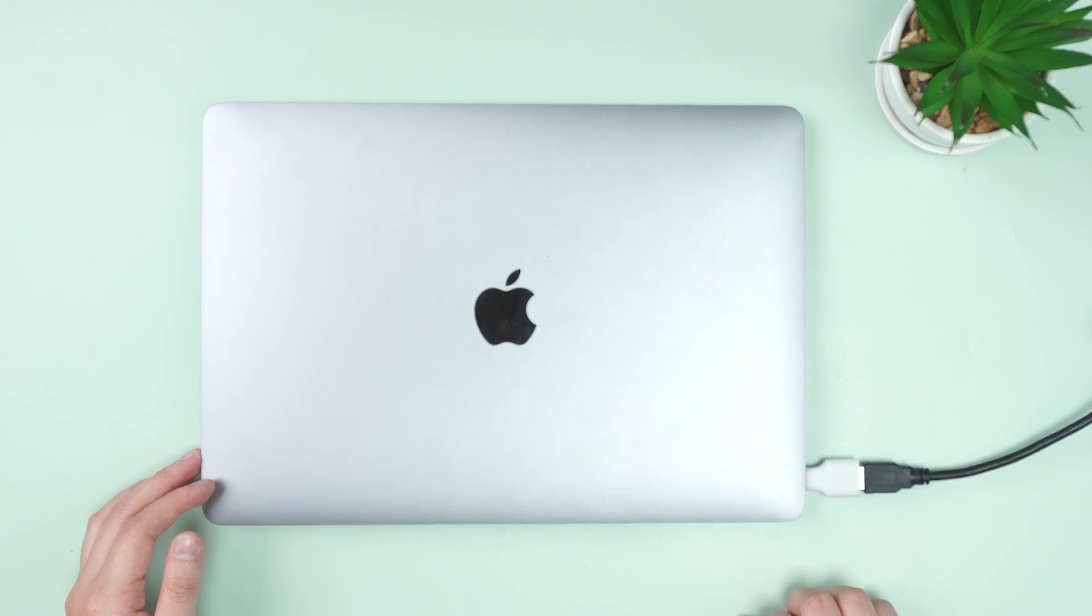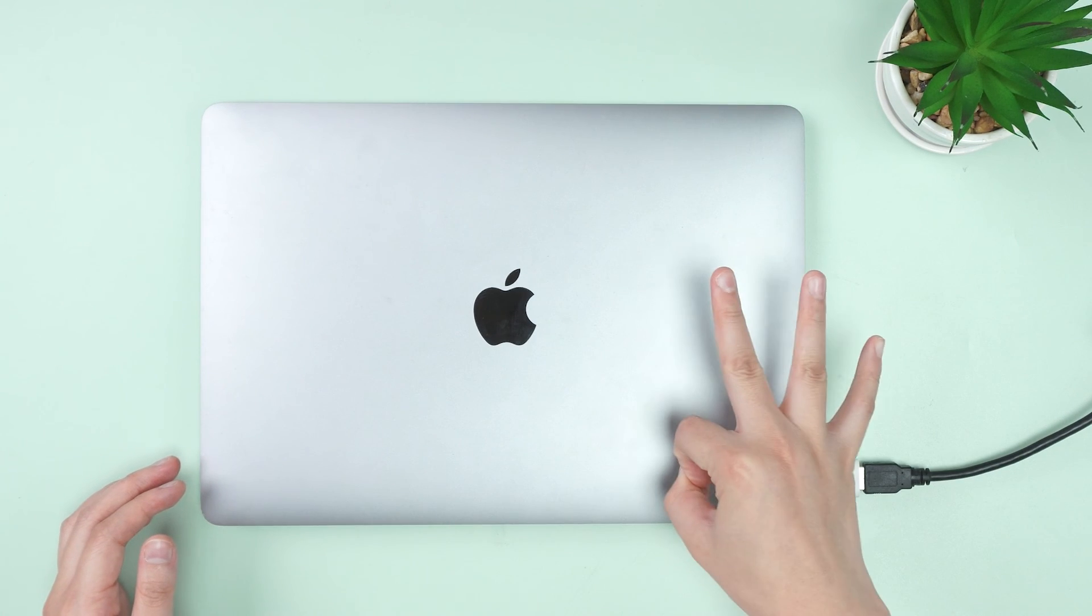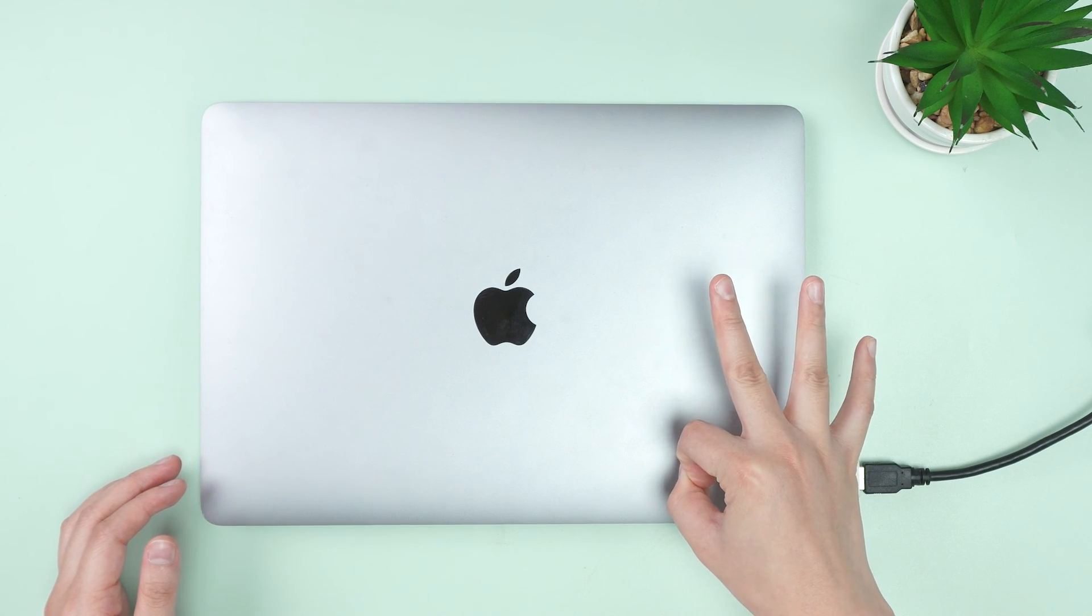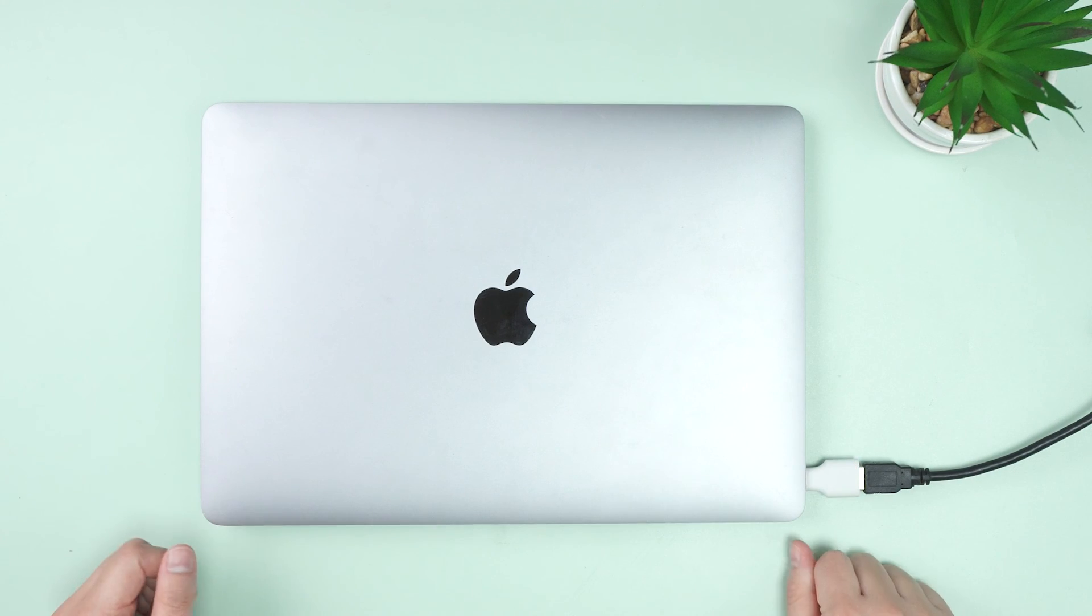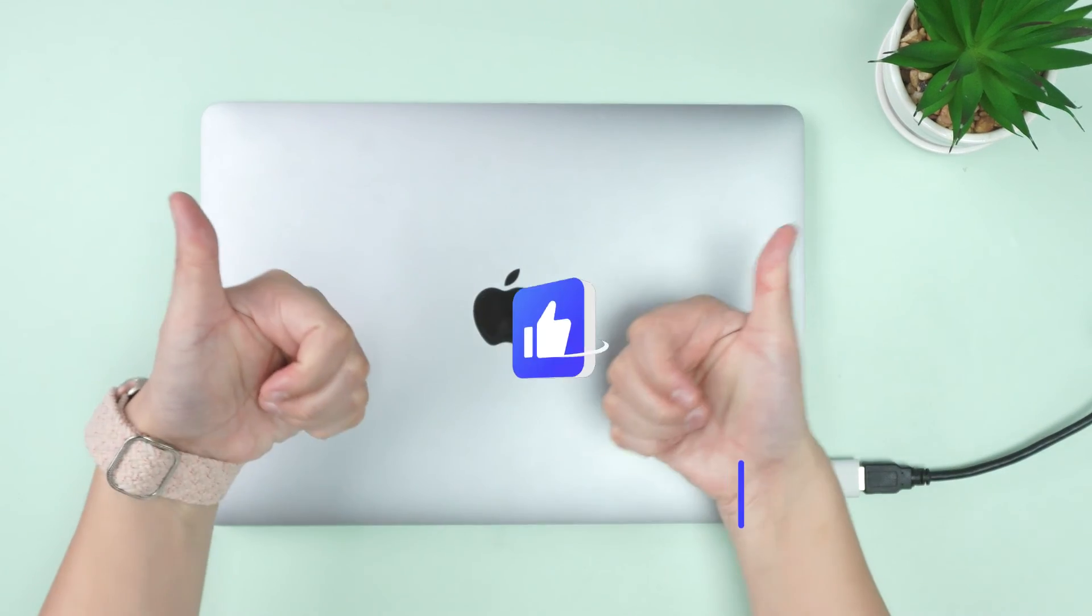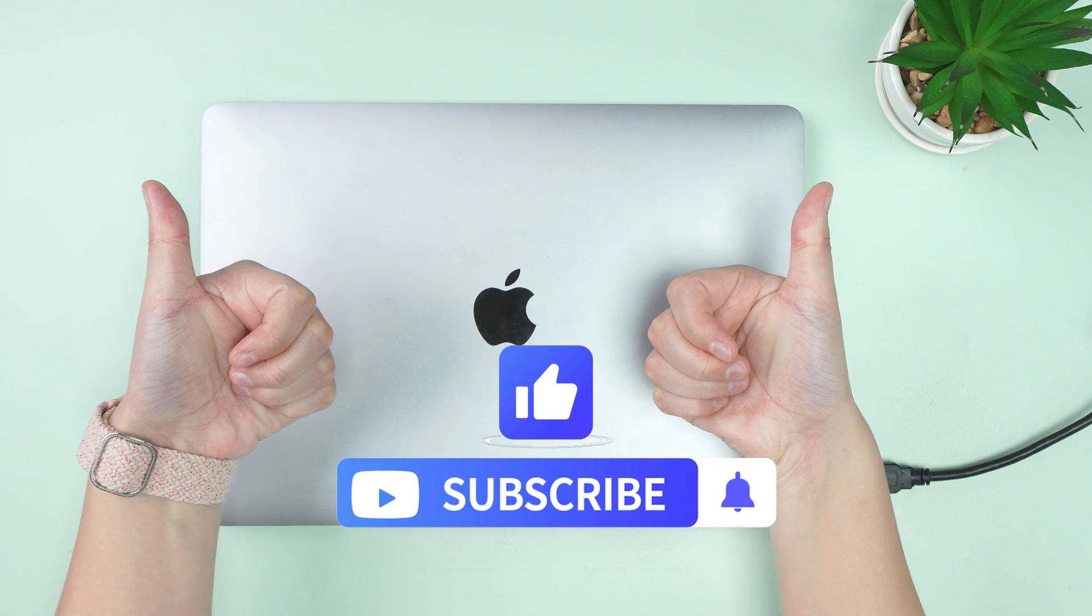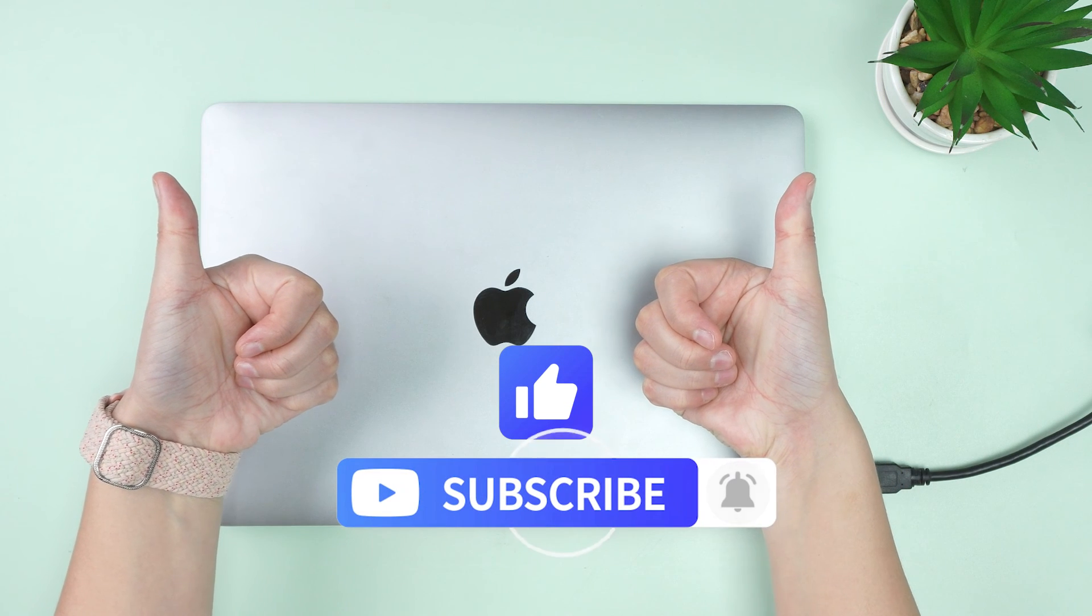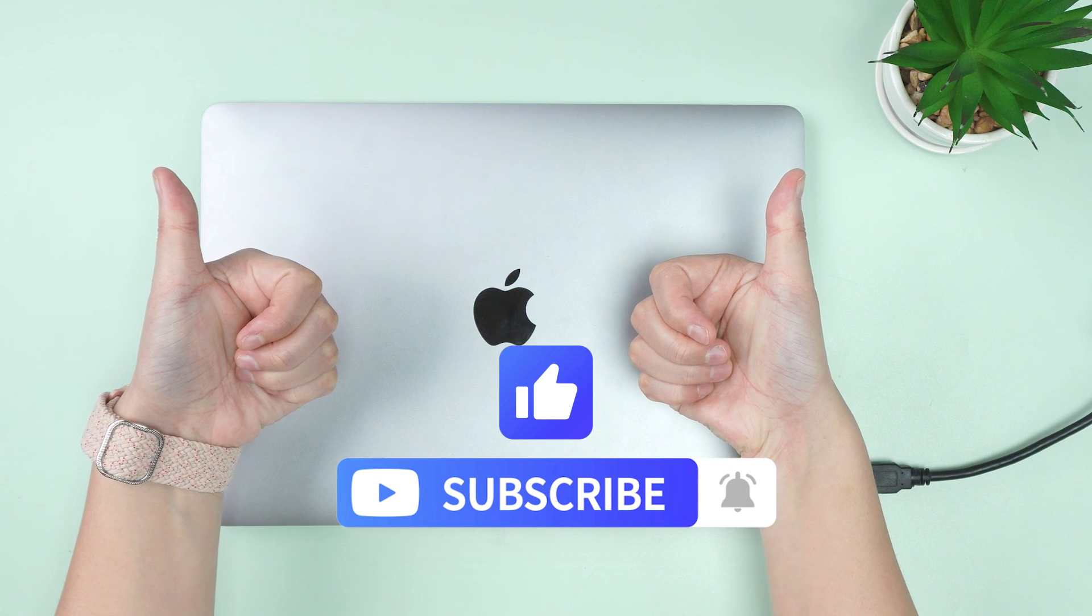Okay, so that's all about 3 SD card recovery software to recover deleted files from SD card on Mac. And if you like this video, don't forget to drop a like and subscribe to our channel. Bye!